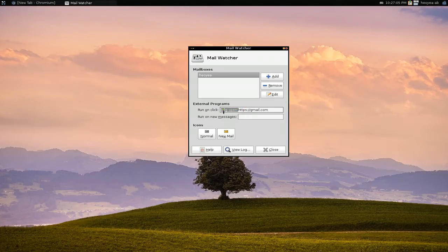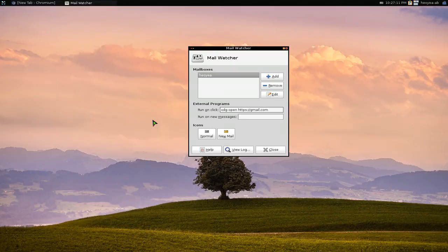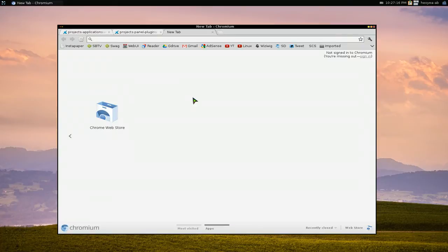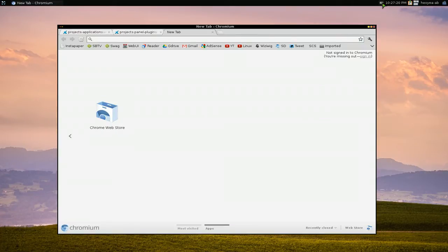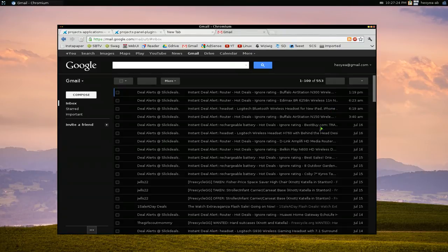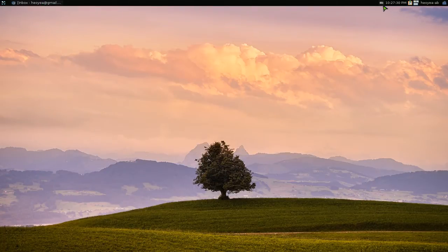If you have Chromium, Firefox, or whatever it is, if that's your default, it's going to use that. Let's try this out here. So I have my Chromium here. If I click on this, it's going to open Gmail and you can check your email like that.